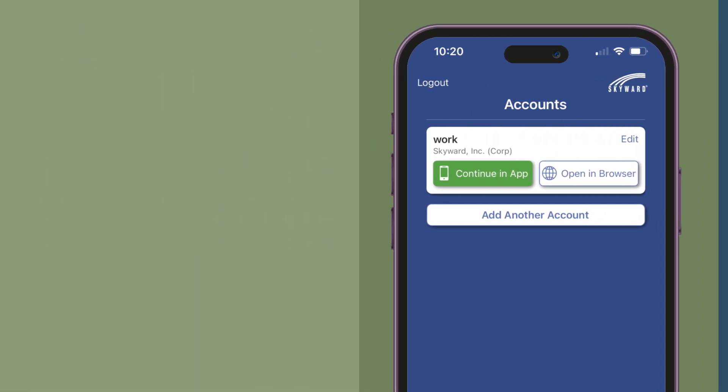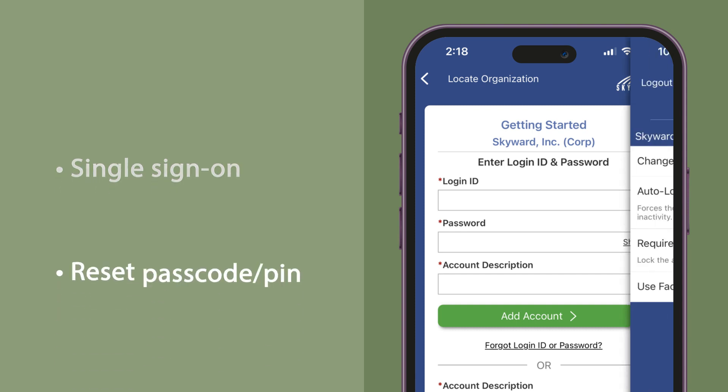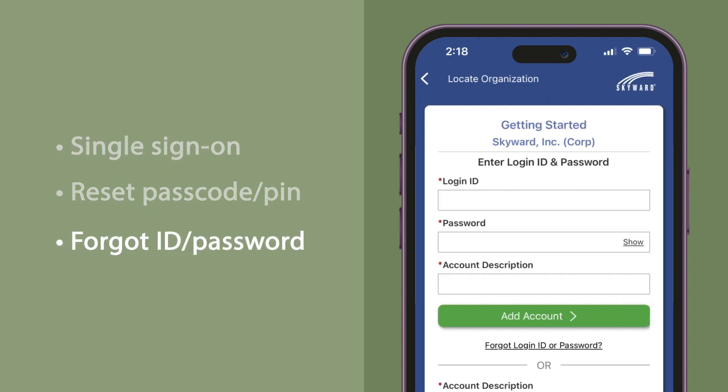Additional updates include single sign-on, the ability to reset your passcode or pin within the app, and the option to launch forgot login, ID, or password.